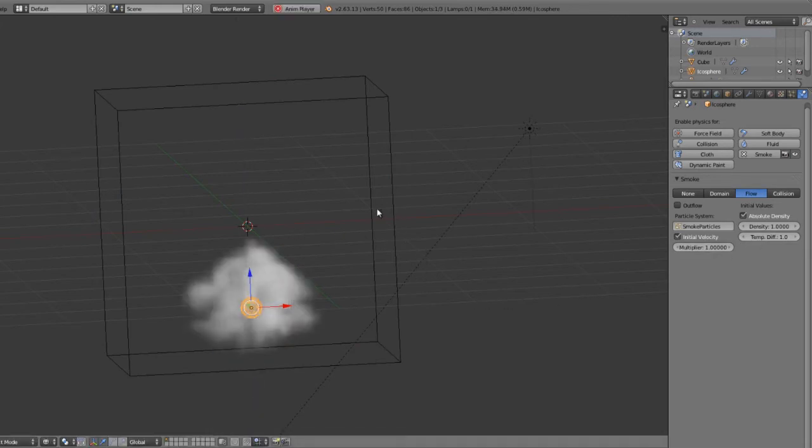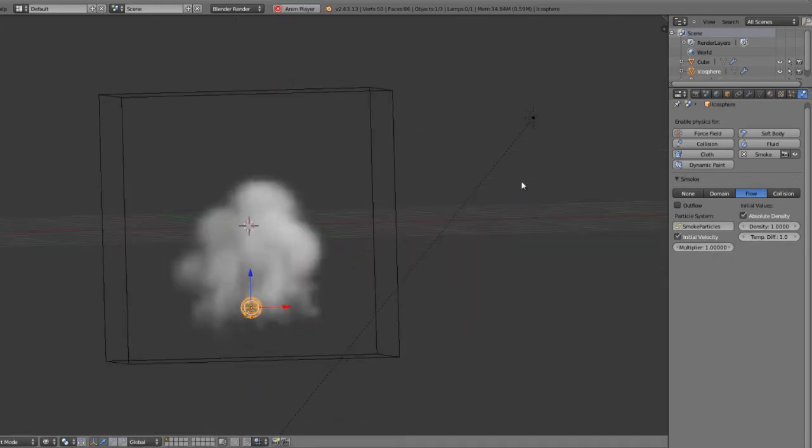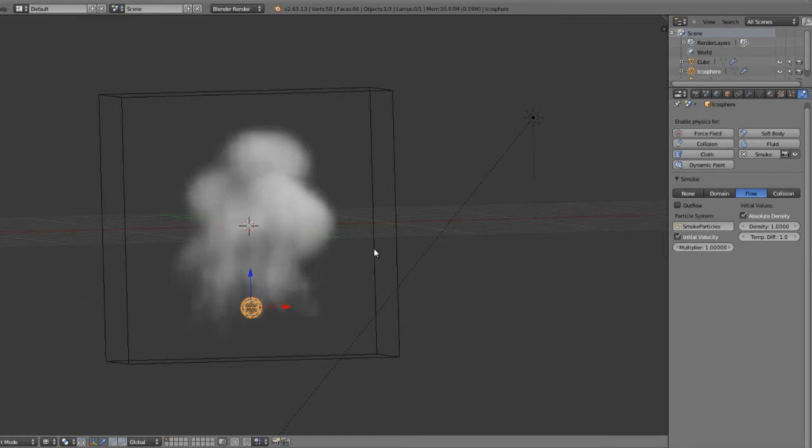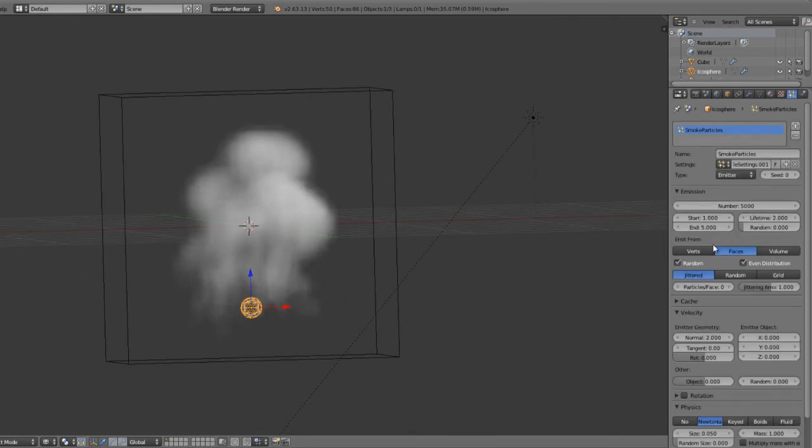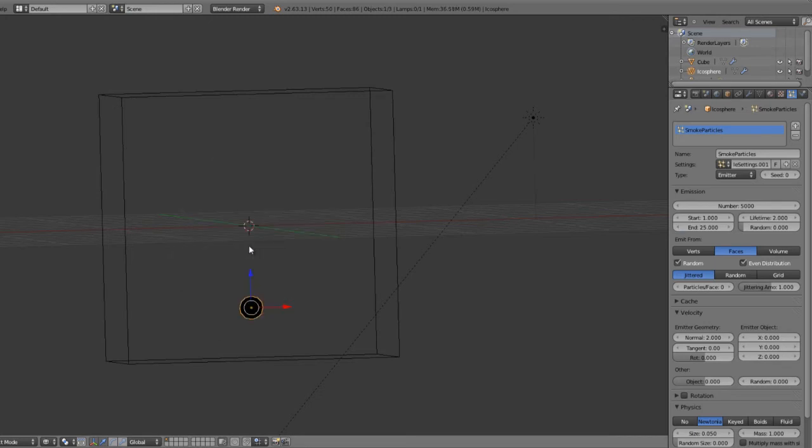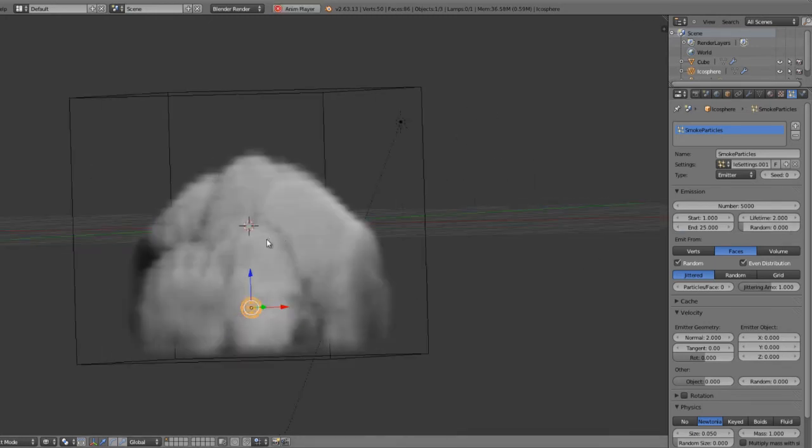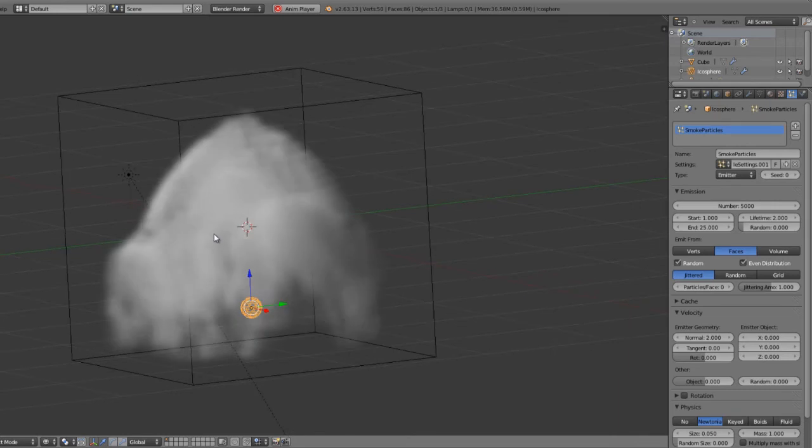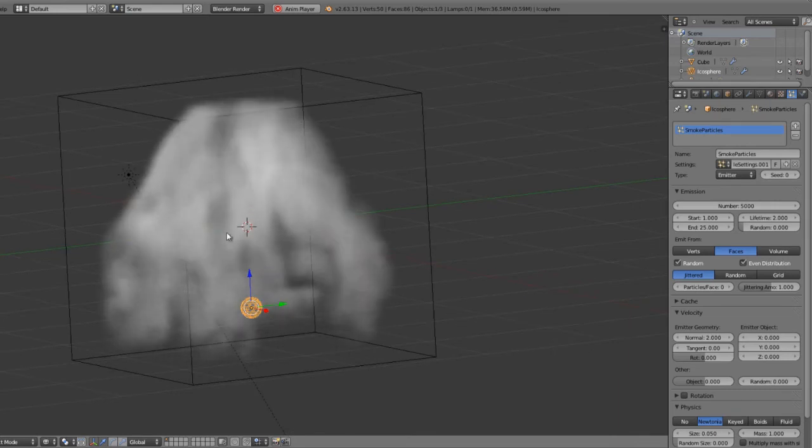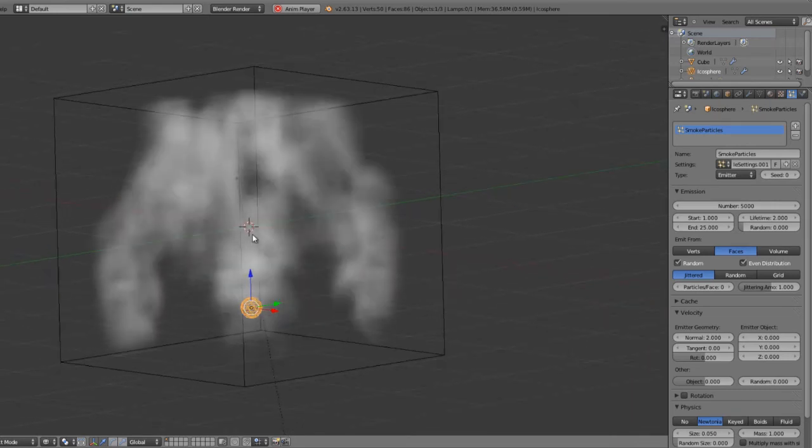but you can really get some pretty good effects with it if you spend the time. Maybe we'll even set that back to 25, get a little bit more variety in there. And there we go. So we can get all kinds of cool effects with our smoke.